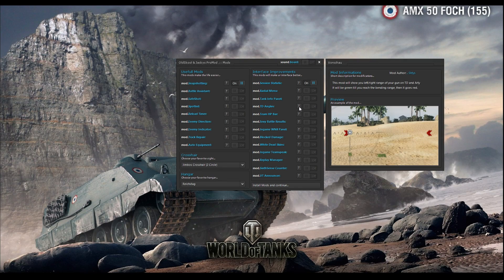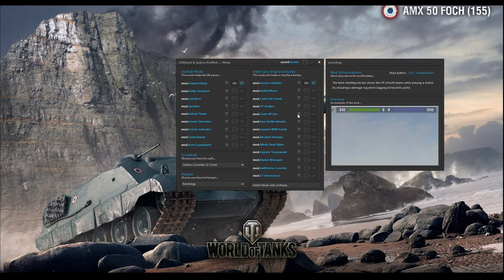Mode TD angles basically shows you how far left and right you can turn your gun before the TD traverse limit is reached. If you don't understand, you can see it in the preview. Team HP bar shows you how much HP your team and the enemy team have — the green bars and purple bars represent tanks, and with every tank destroyed that bar decreases by one. This is a nice bar and you can install it if you want.